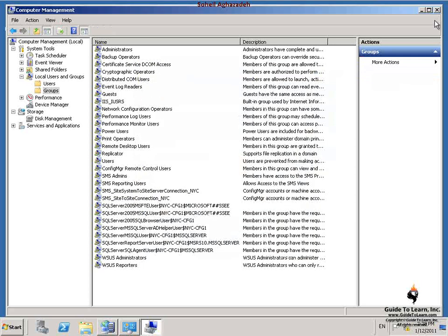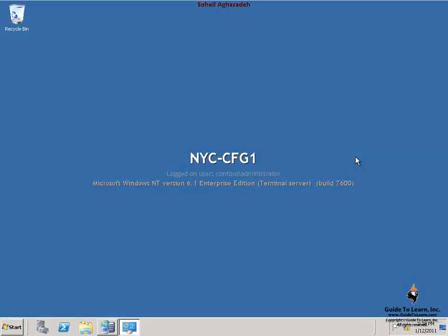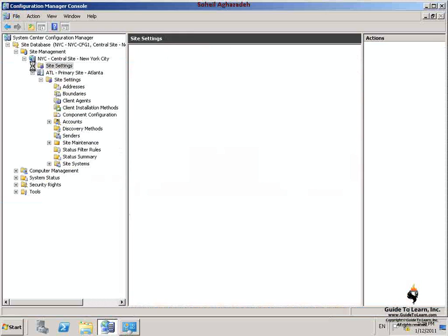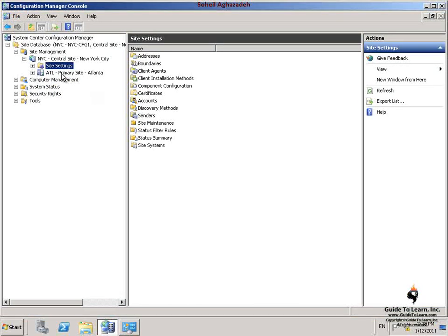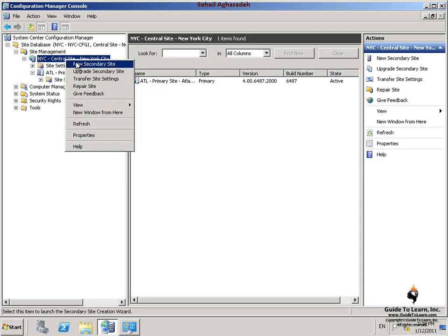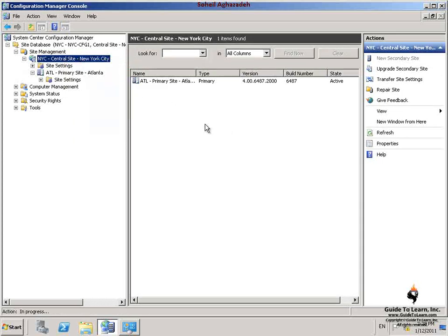Then I close Computer Management. In order to install the secondary site, you can do so in two different ways: either launch the setup program from the System Center Configuration Manager media, or go through the Configuration Manager console, expanding the site database, expanding site management, and selecting NYC Central Site New York City. By right-clicking this node, I can select New Secondary Site.